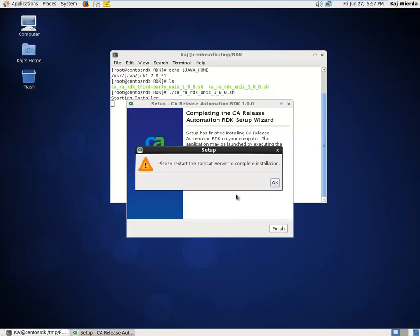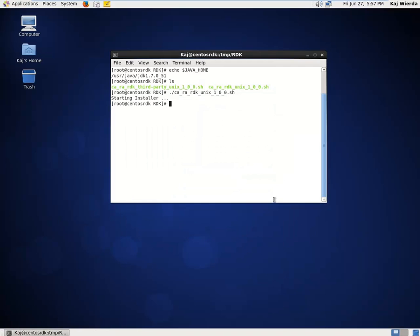Make sure to restart the Tomcat server once the installation completes. Thank you for watching! Be sure to check out part 2 of this series, where we cover the overall RDK workflow.